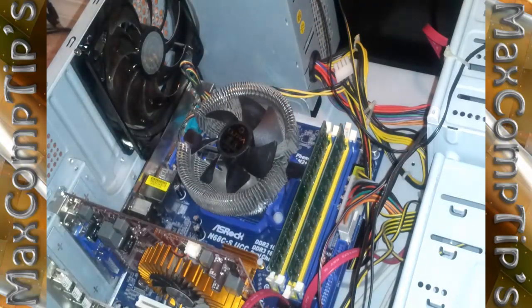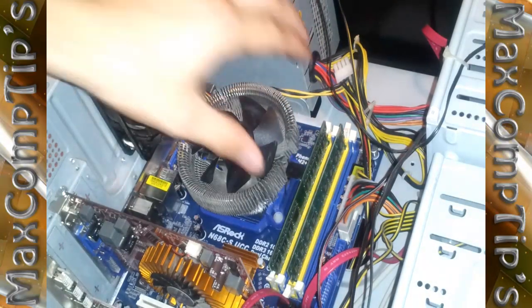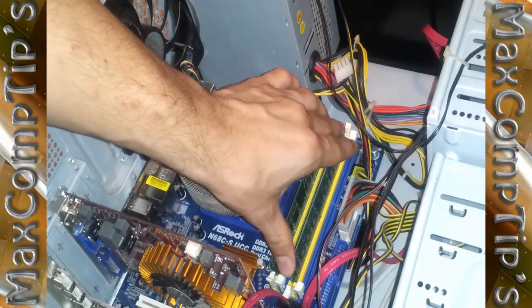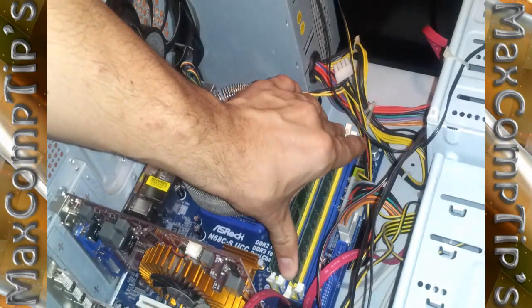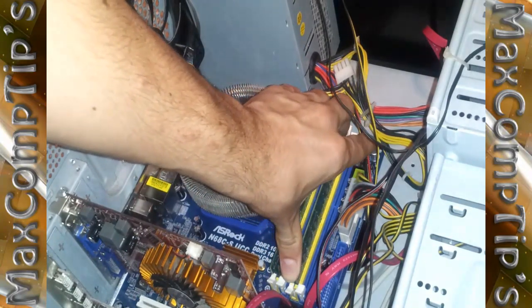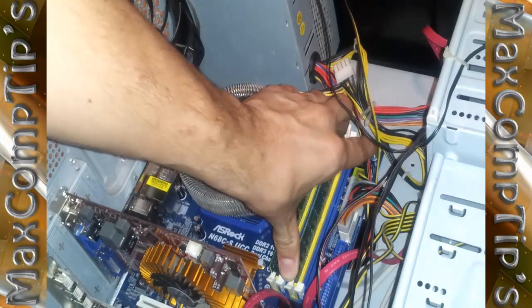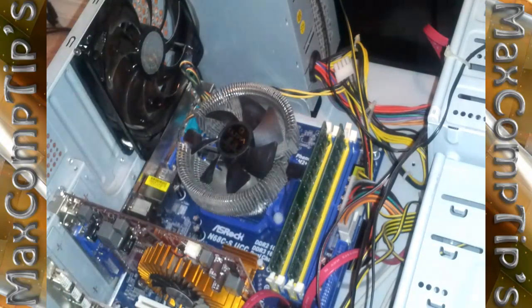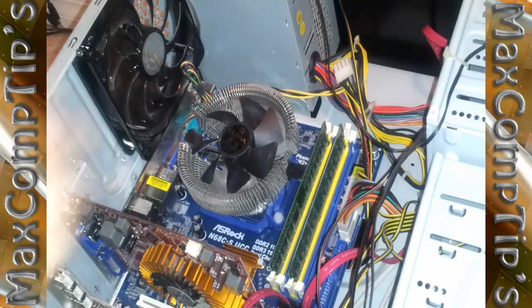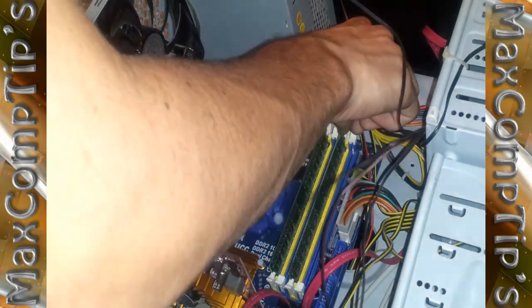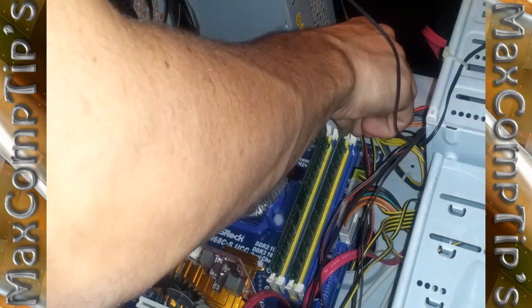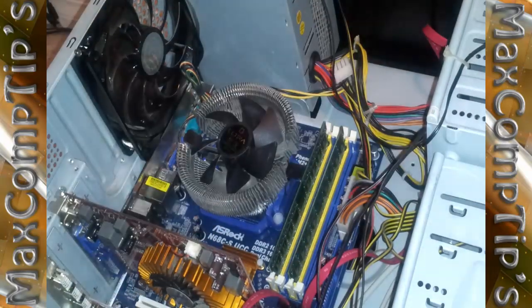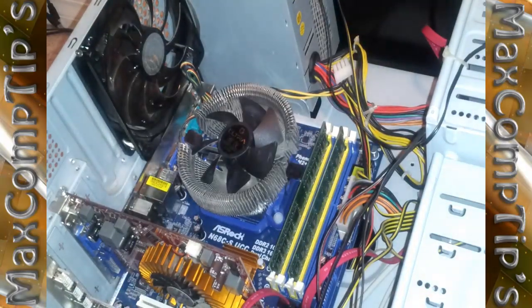And then once you just have it set in there, you can just grab it and press down one side at a time. And as you see it automatically locked in place for me. And the other side you just need to push that in as well. And there you go. Now we have successfully plugged in the RAM.